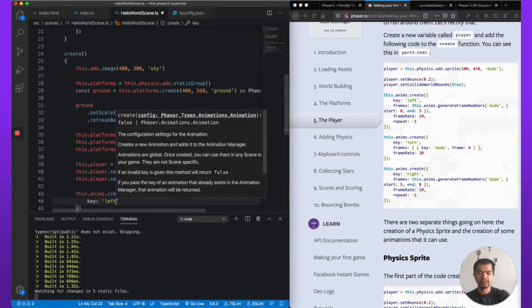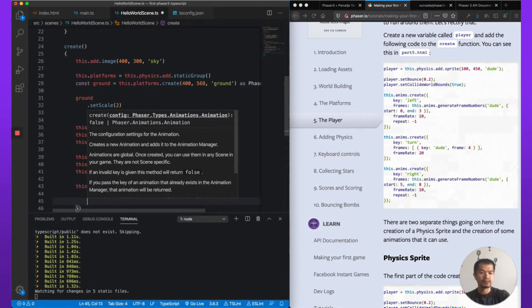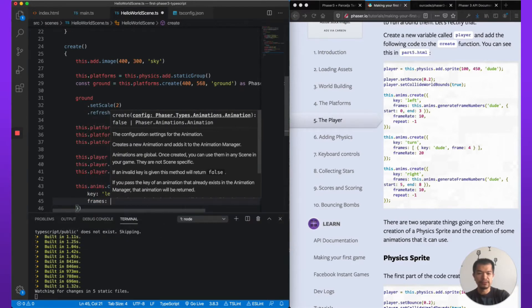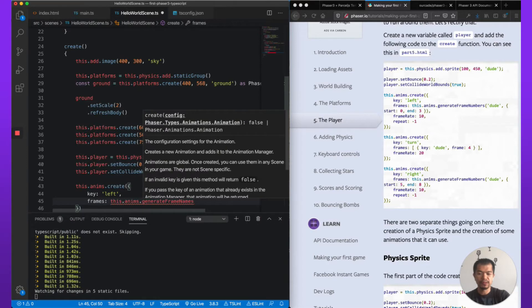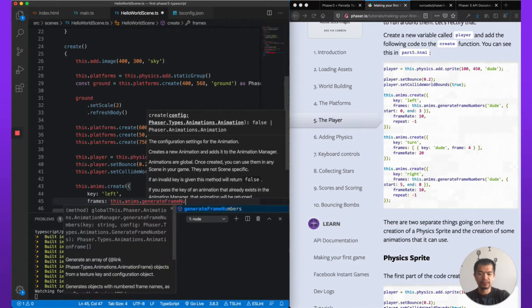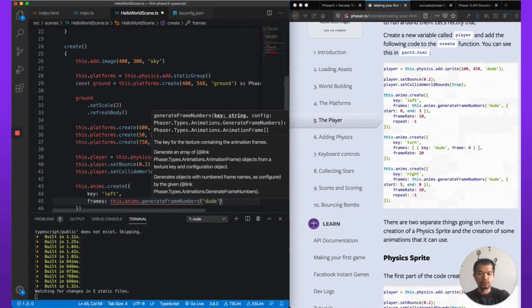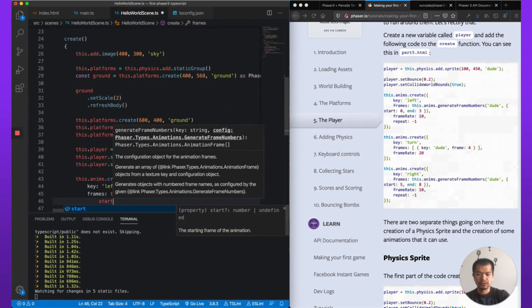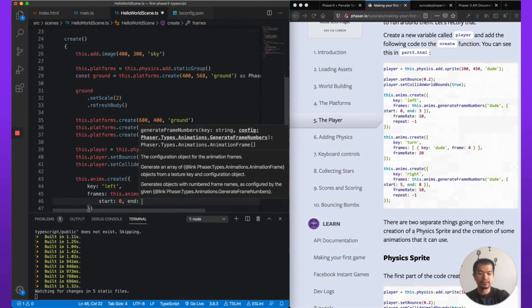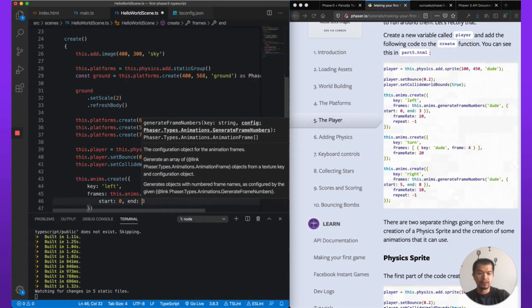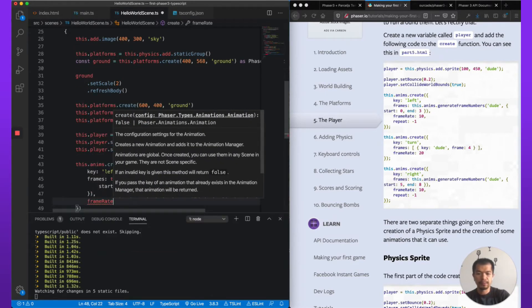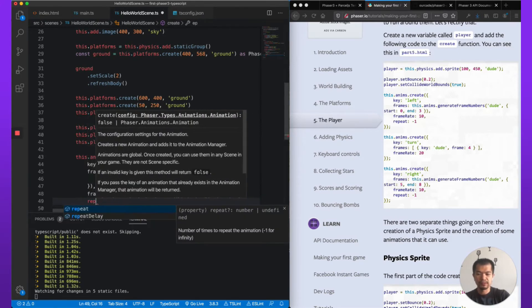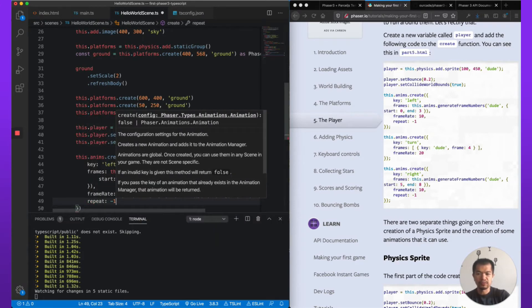Now let's do these animations. this.anims.create, so key, we're going to call this 'left'. This is going to be the walk left. Frames: this.anims.generateFrameNumbers, 'dude', start 0 and 3, we'll give it a frameRate which is 10 and a repeat which is minus one for infinity, I believe.